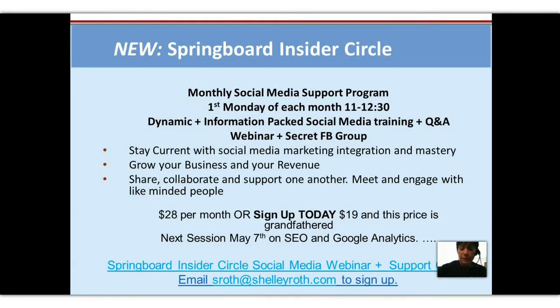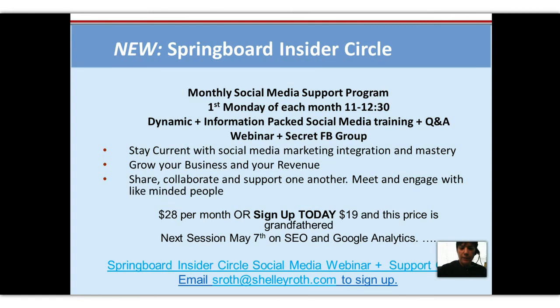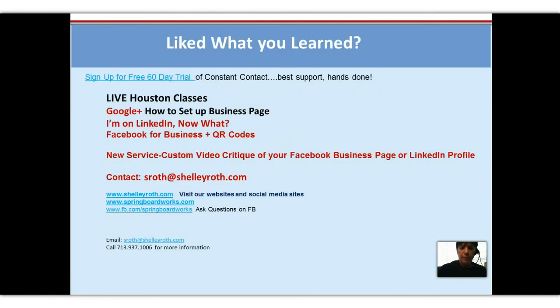For those of you that aren't in my insiders group, I'm inviting you to join us, we're going to be doing SEO and Google Analytics on May 7th. It's $19 to be part of our group, just email sroth at shelleyroth.com and I'll send you a link to learn more.